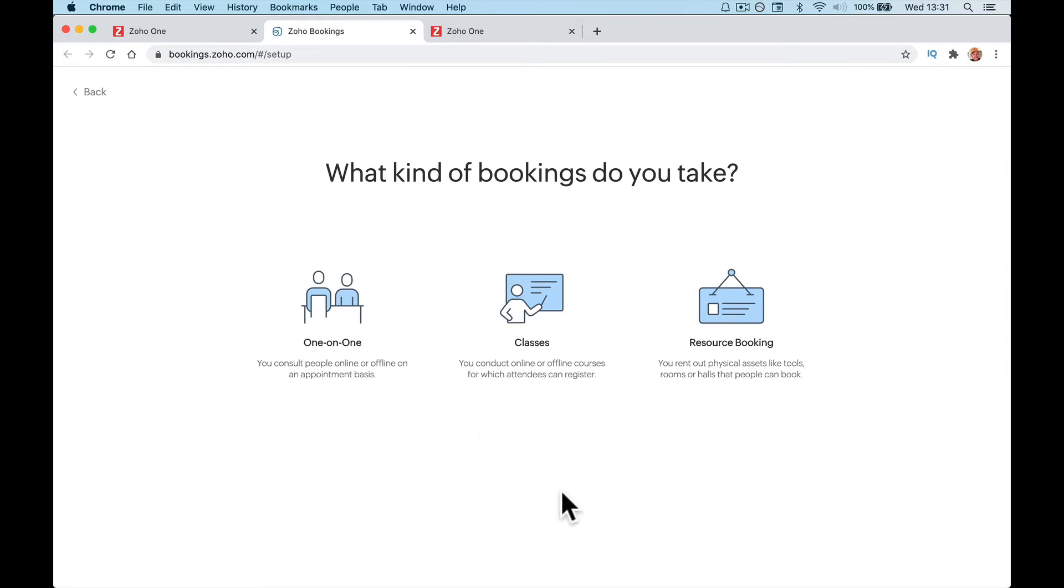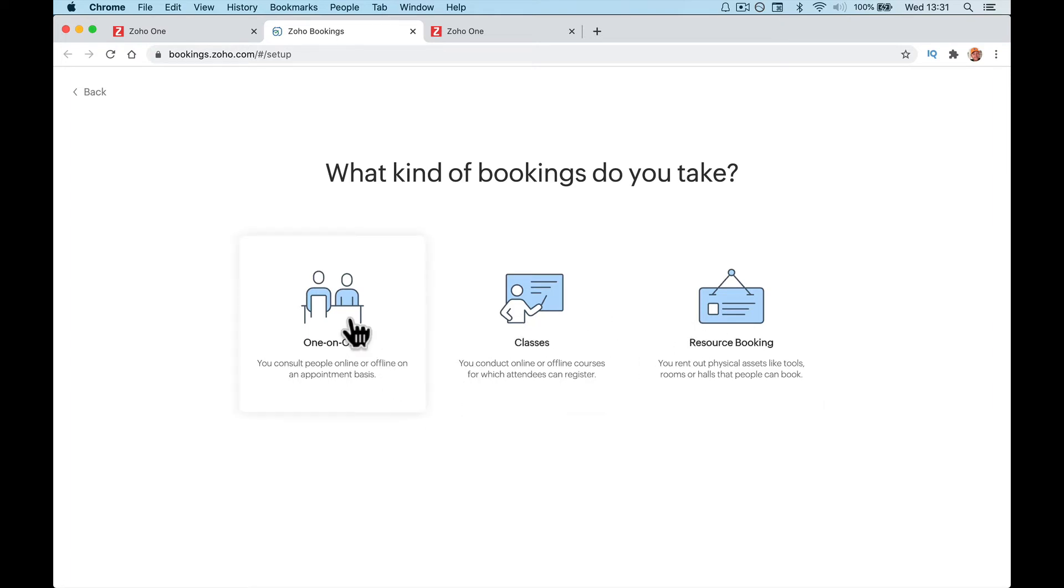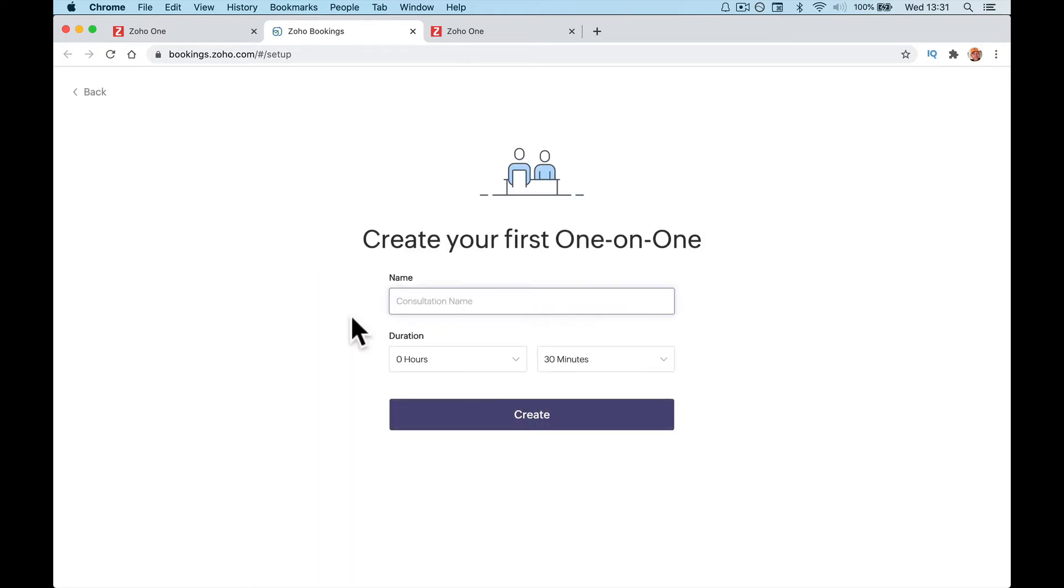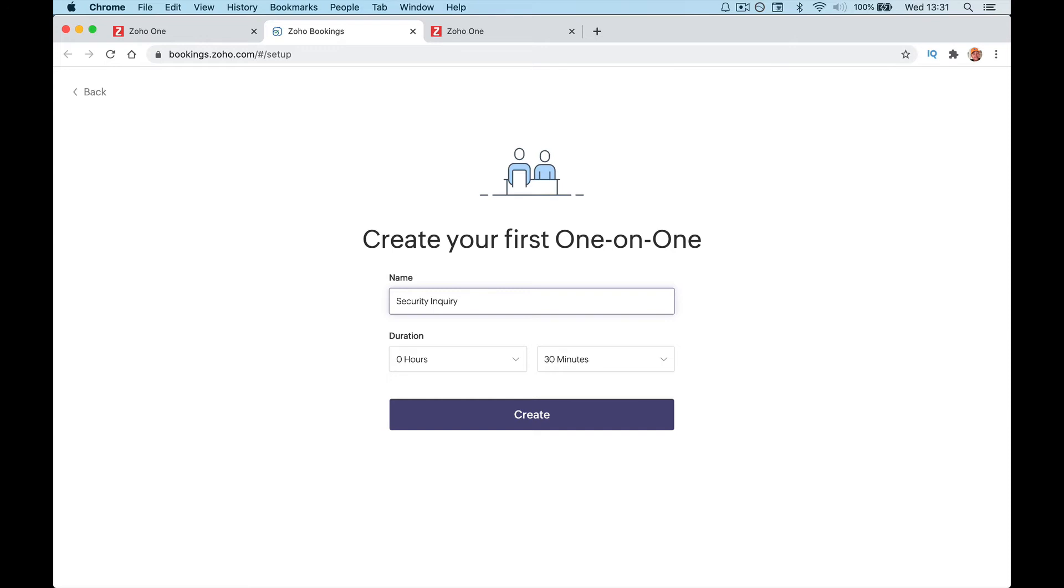What kind of bookings do you want? One-on-one for consultants. Are you going to offer classes in groups or resources? I'm just going to do one-on-one for a minute. We're going to call it Security Inquiry. So whatever the meeting is or the class or the bookings that you want, that's what we're going to let people book in with us.